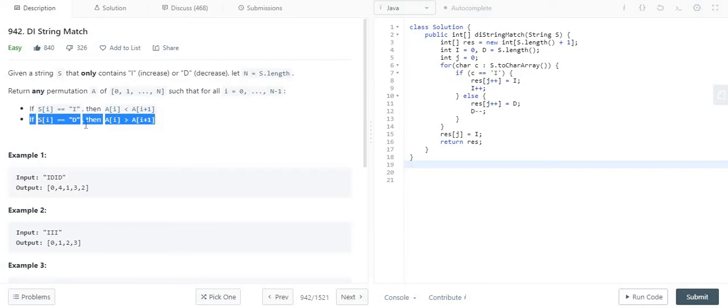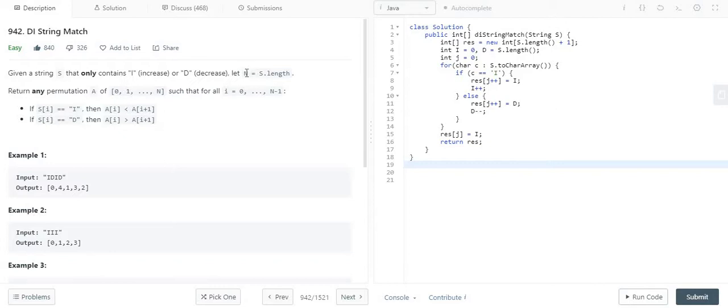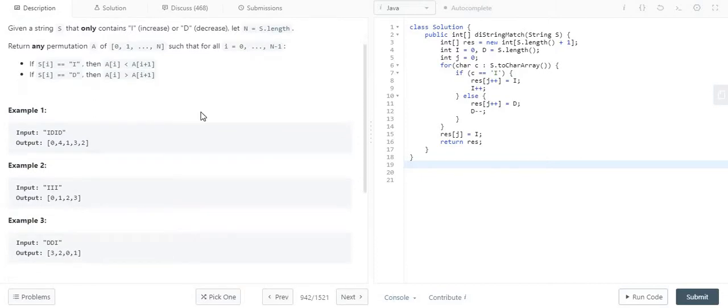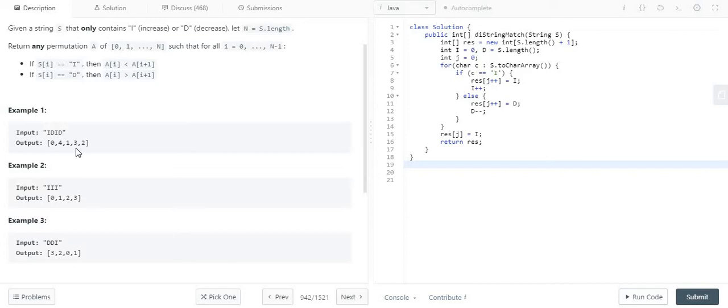The size of the output array will be lying from 0 to n, where n is the length of the string. Let's take example 1. Here we are given the string IDID and the expected output is 0, 4, 1, 3, 2.